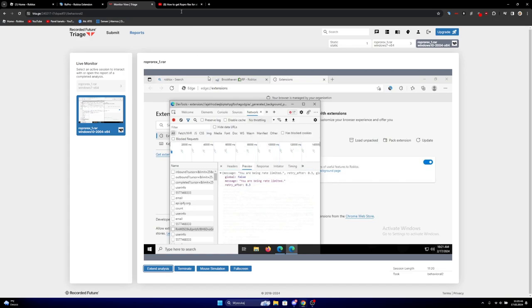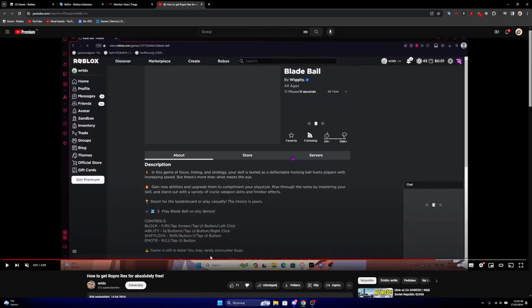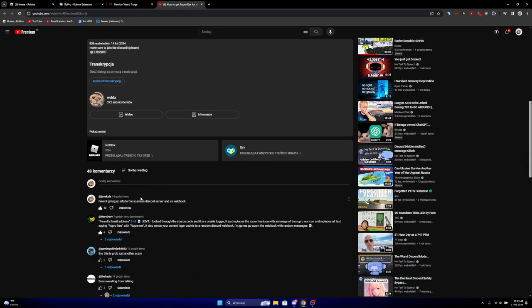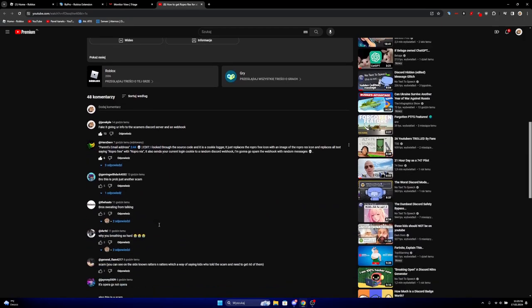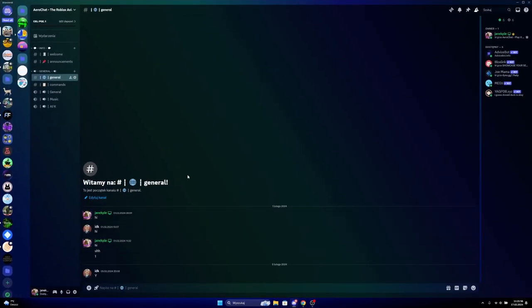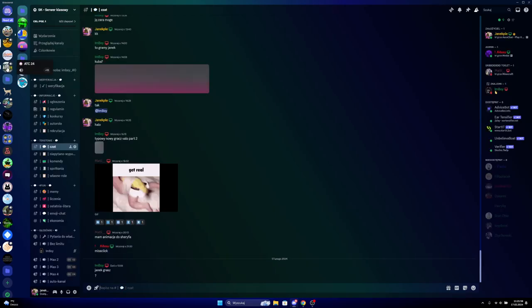So yeah guys, firstly look at the comments. If everyone is saying that it is a scam, possibly look at the Discord server, what are they saying, you know.